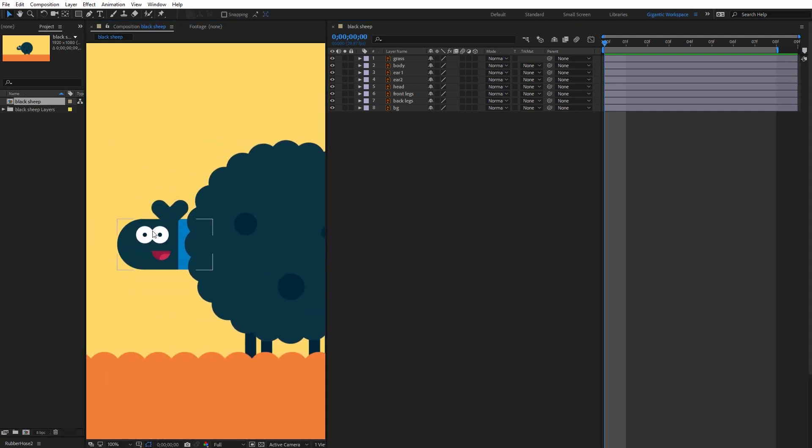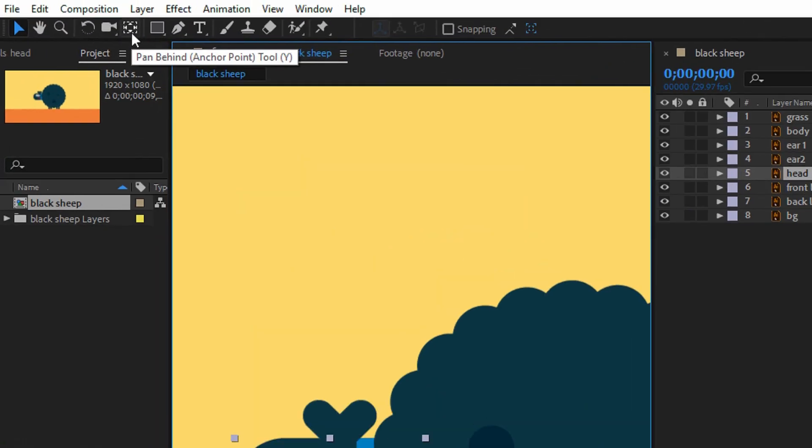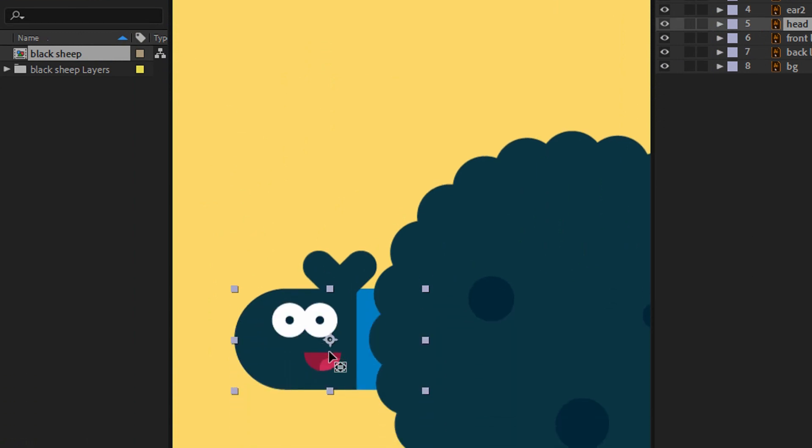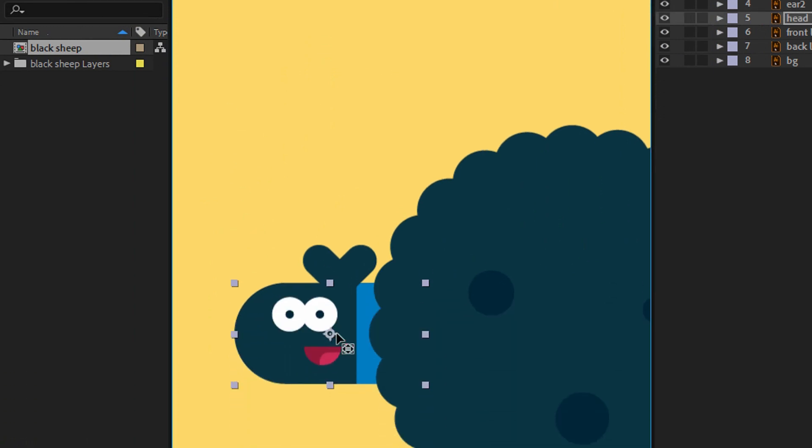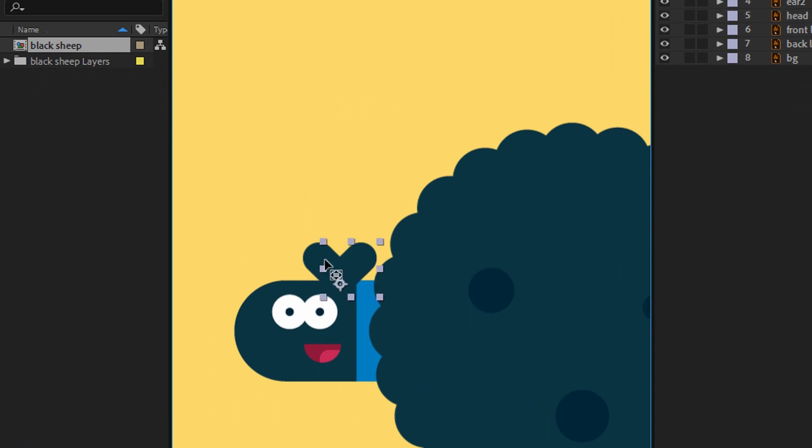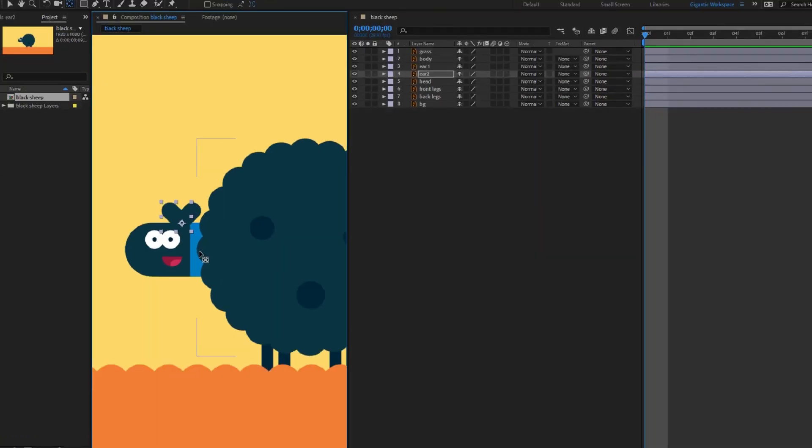Okay first select the head then go here and select pen behind tool then move this anchor point here and do the same with the ears. Okay. Cool.